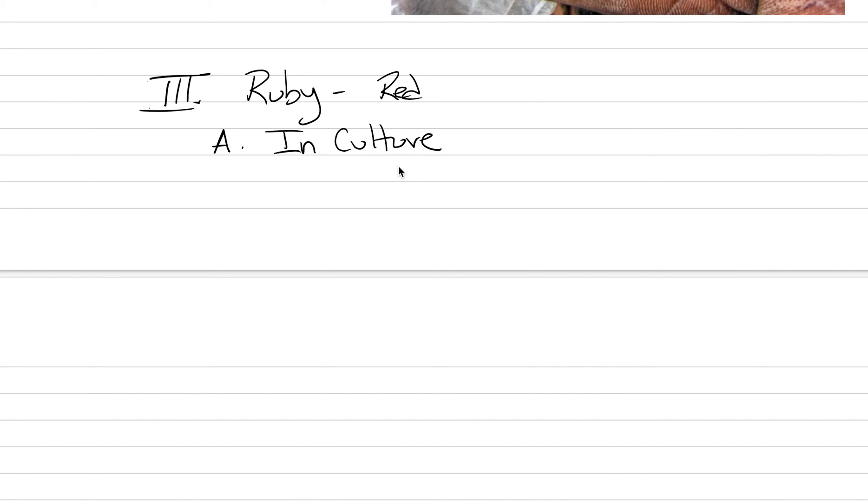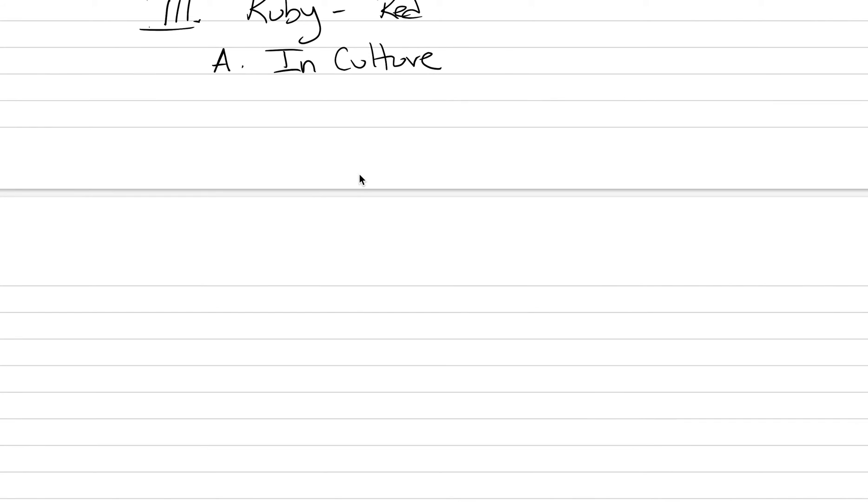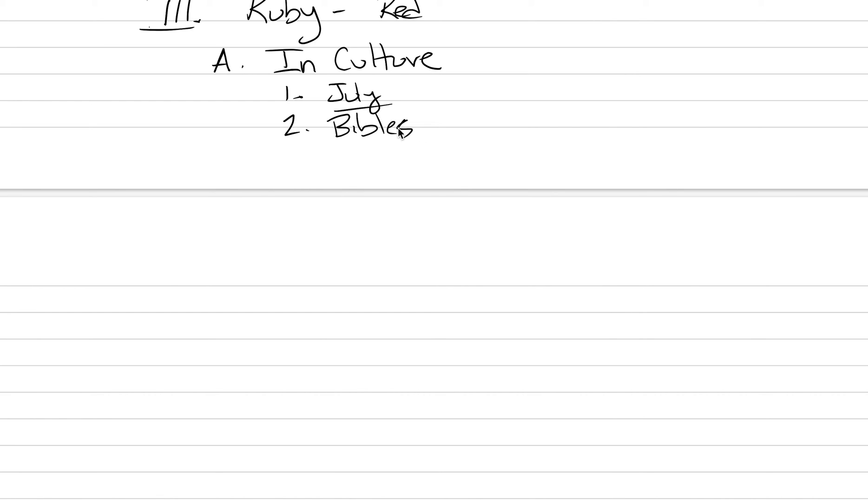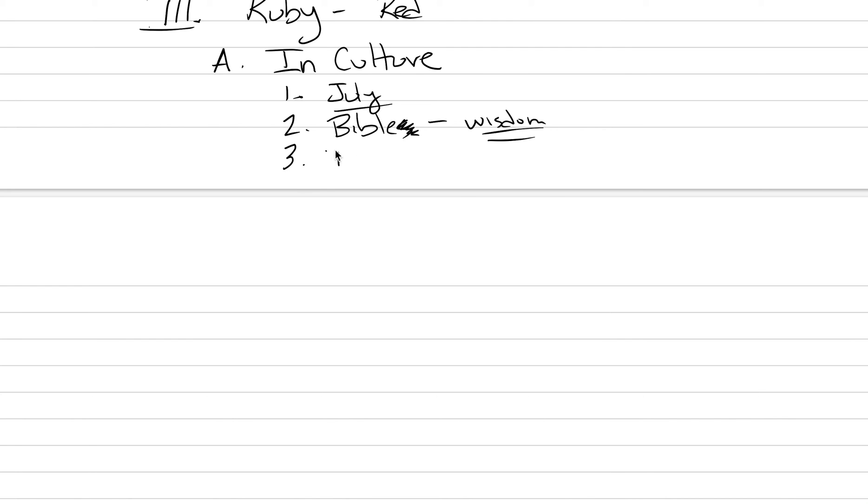It ends up being one of the most important gems today and throughout all of time. One thing that matters about ruby in culture: it is the birthstone of July. It's also mentioned in the Bible at least eight times, often referring to wisdom—wisdom is more valuable than ruby, so remember that. Value wisdom, my young students. In Sanskrit, ruby is named the king of precious stones, and it actually is, even today, the most valuable gemstone.